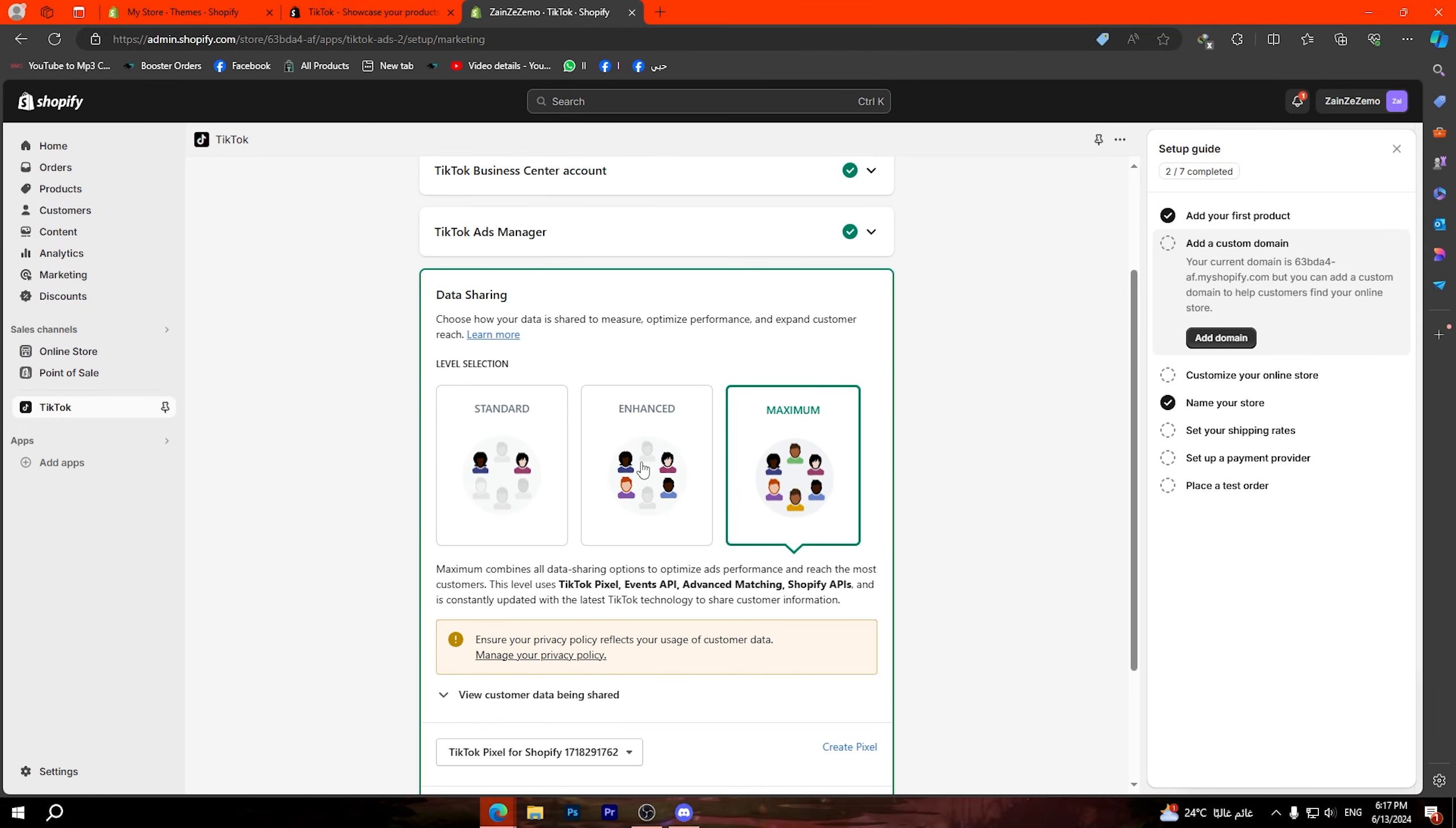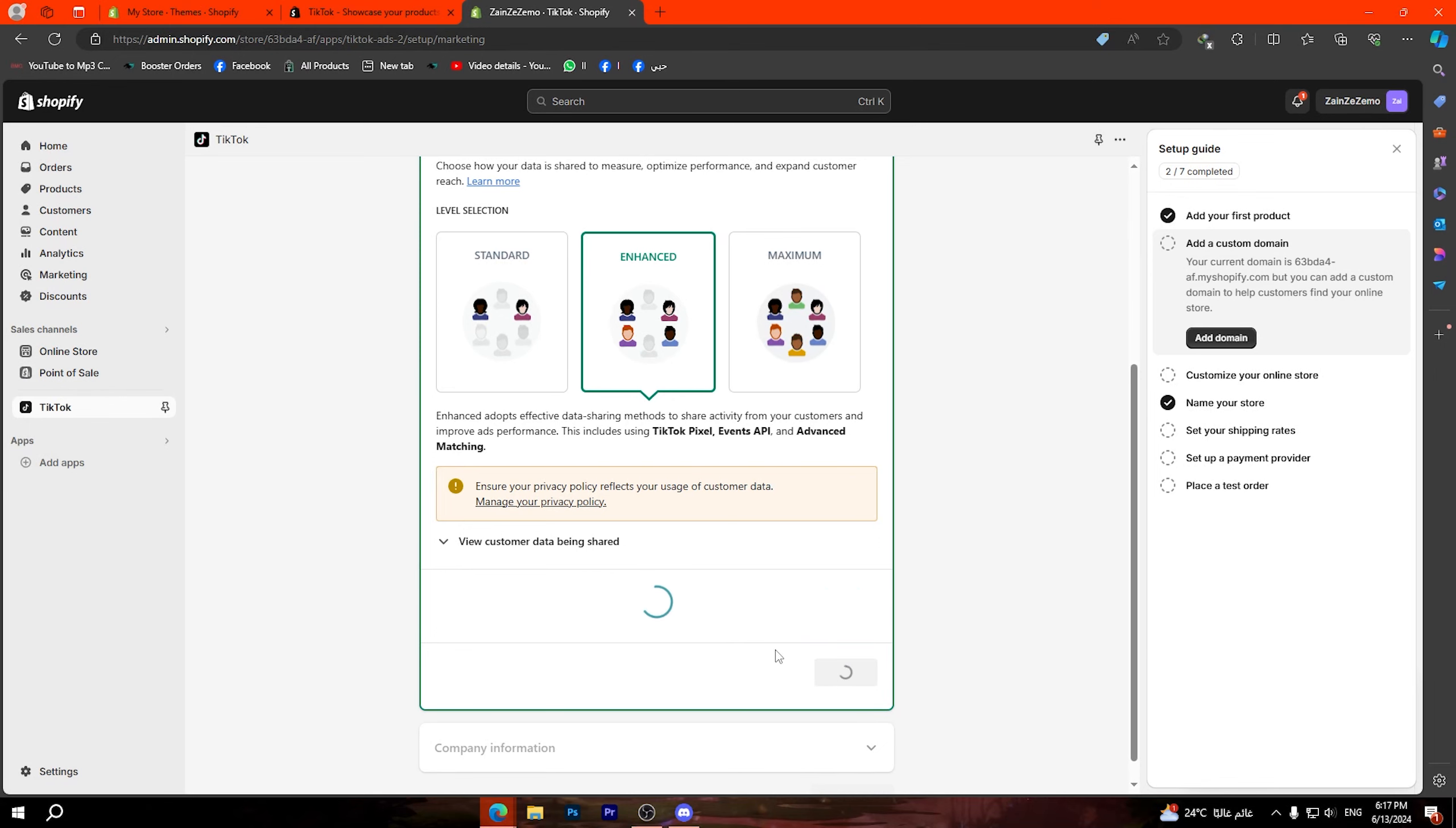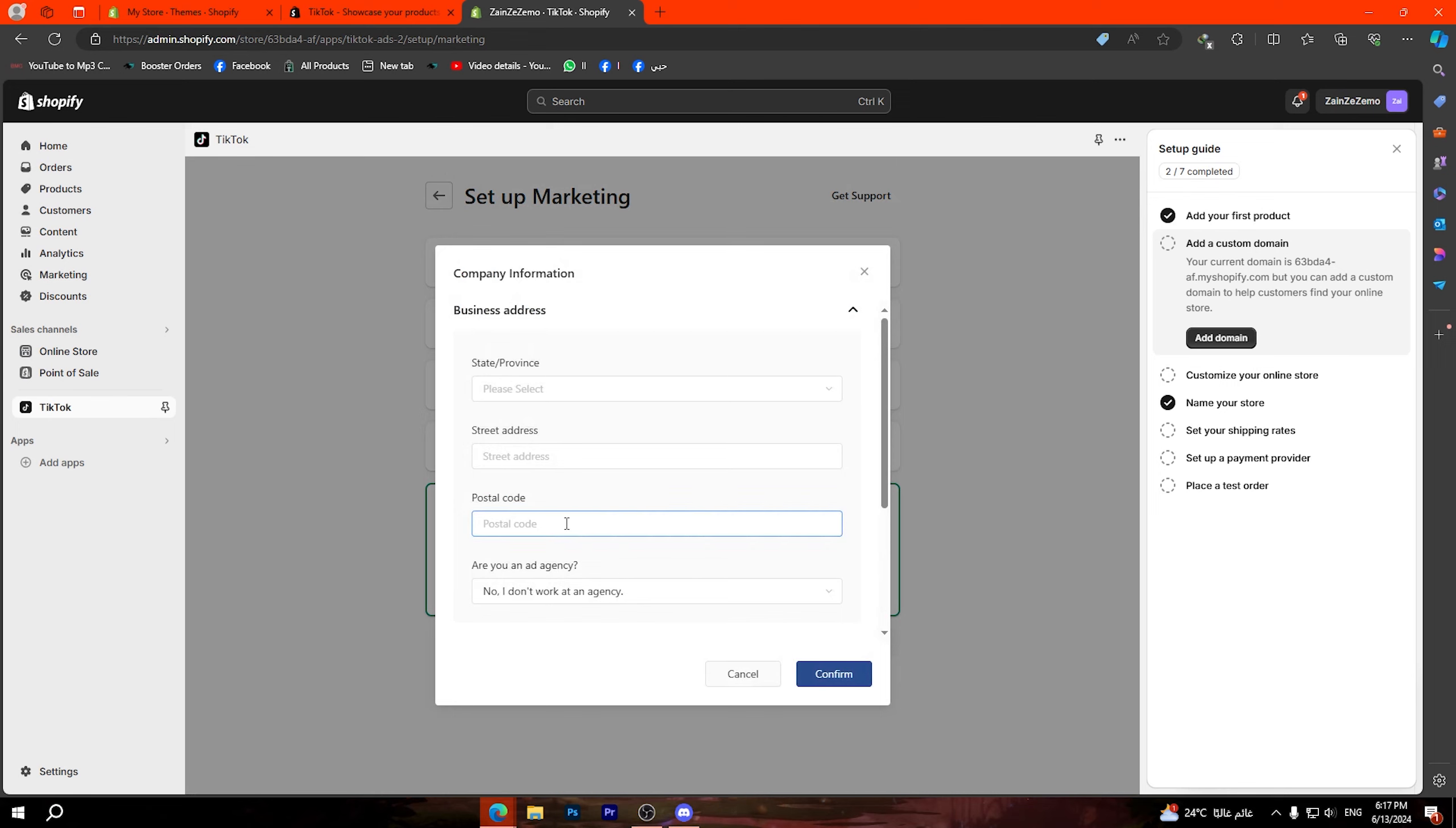Click on create new in order to create a TikTok ads manager, and just fill in all this information then check this box right here and click on sign up and continue.